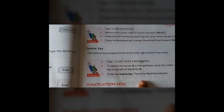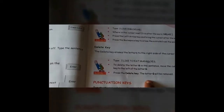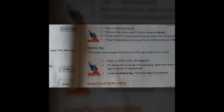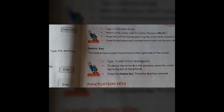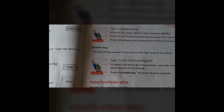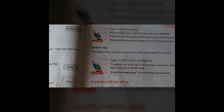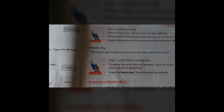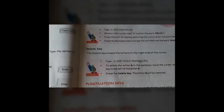Both the backspace key and the delete key are used for the same purpose — to delete or erase something on the screen. But the backspace key erases towards the left-hand side of the cursor, and the delete key erases towards the right-hand side of the cursor.